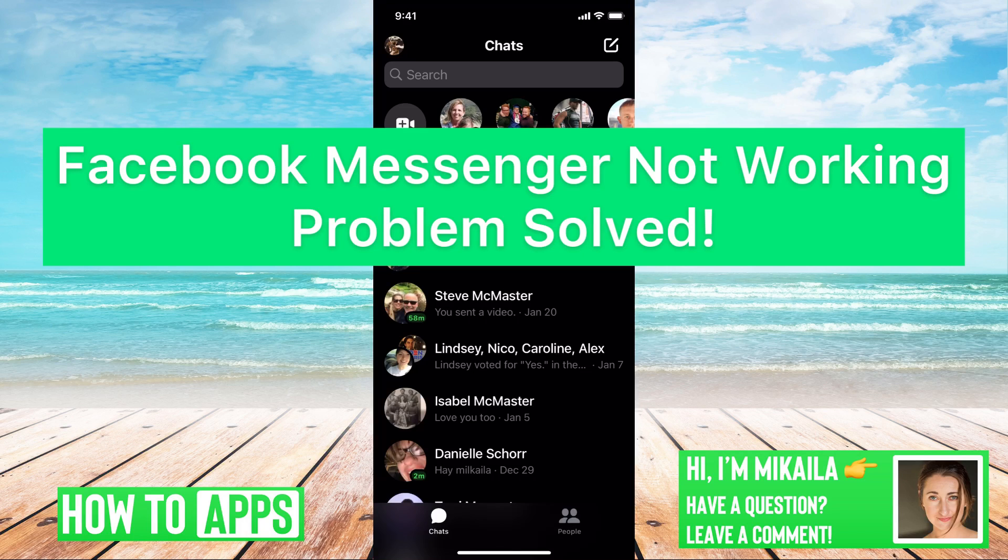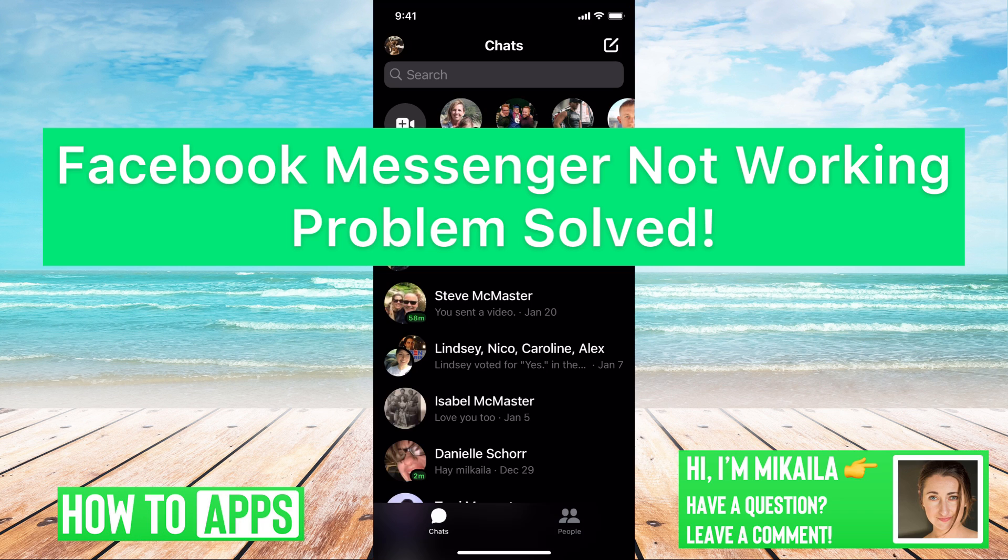Hey guys, it's Mikayla and today I'm going to help you with a fix when your Facebook Messenger is not working. It's pretty quick and simple, so let's jump in.